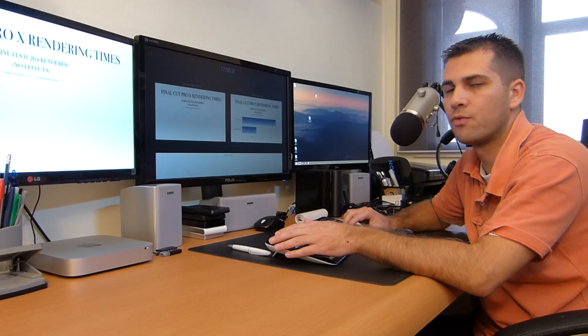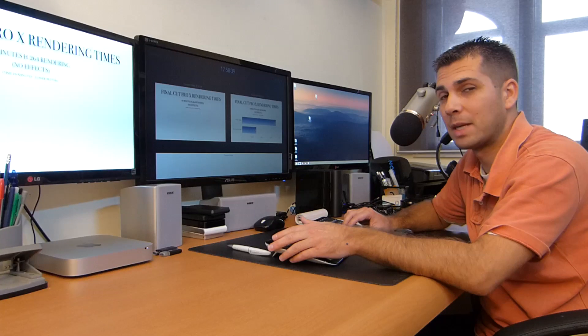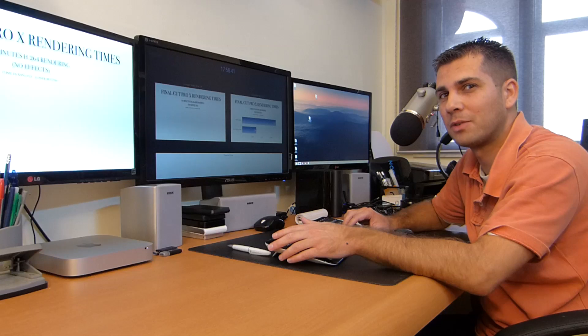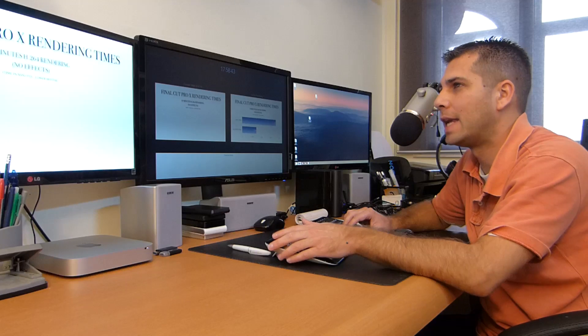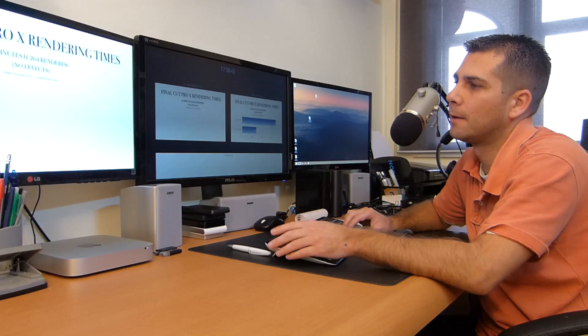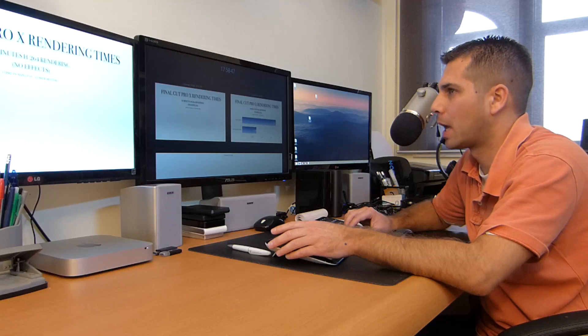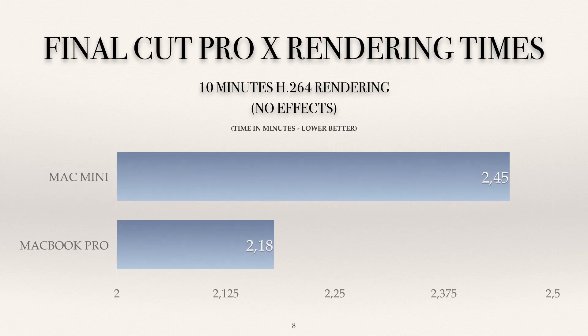As I mentioned in the previous video when we talked about Adobe Premiere, we have a really nice surprise on the Mac mini. So let's put on the graphic.